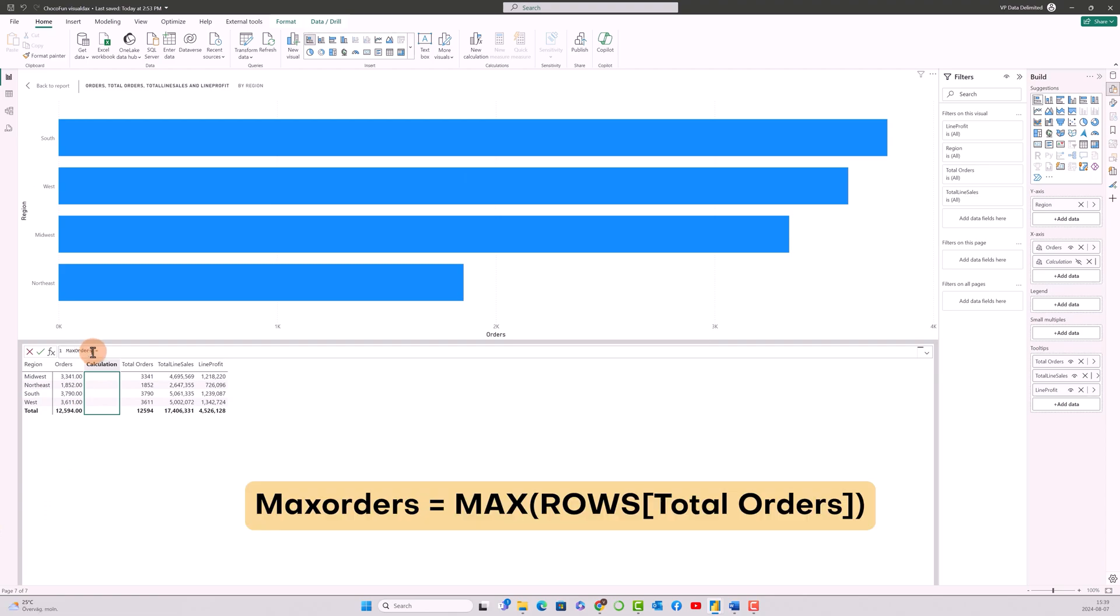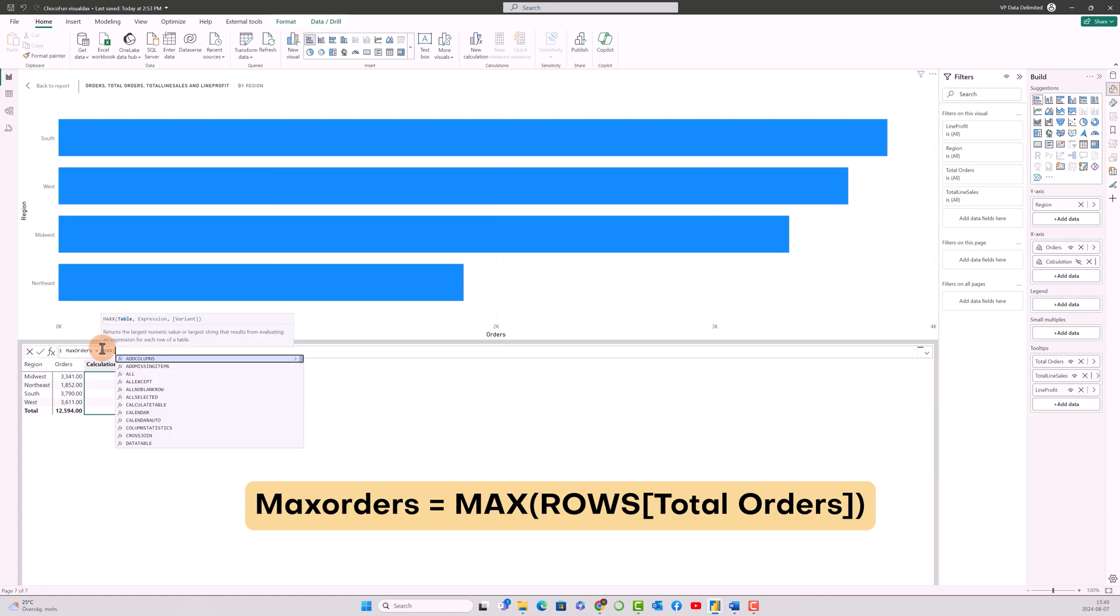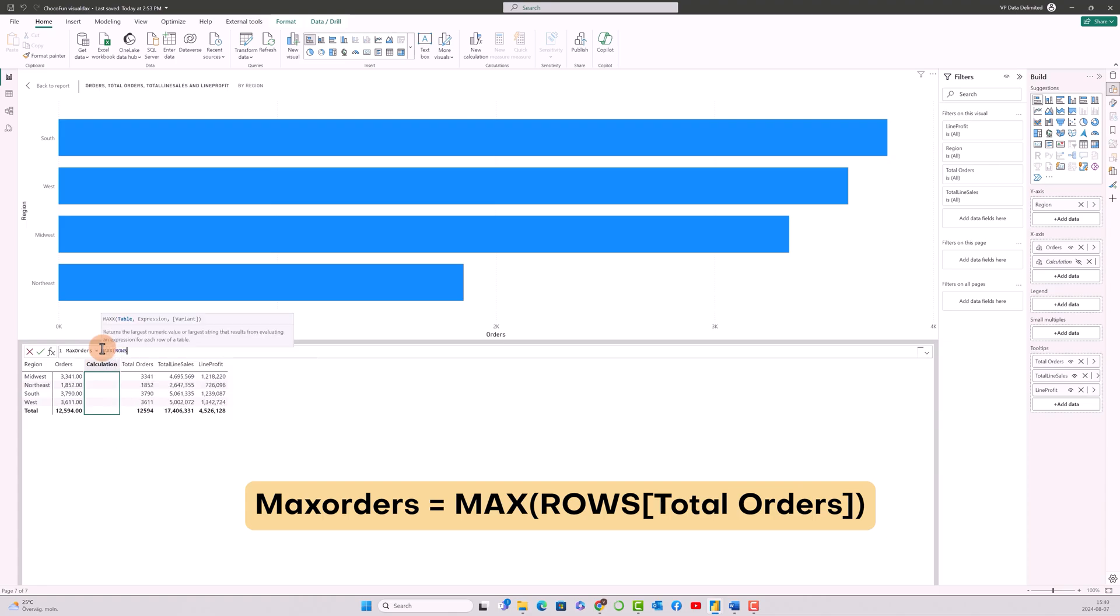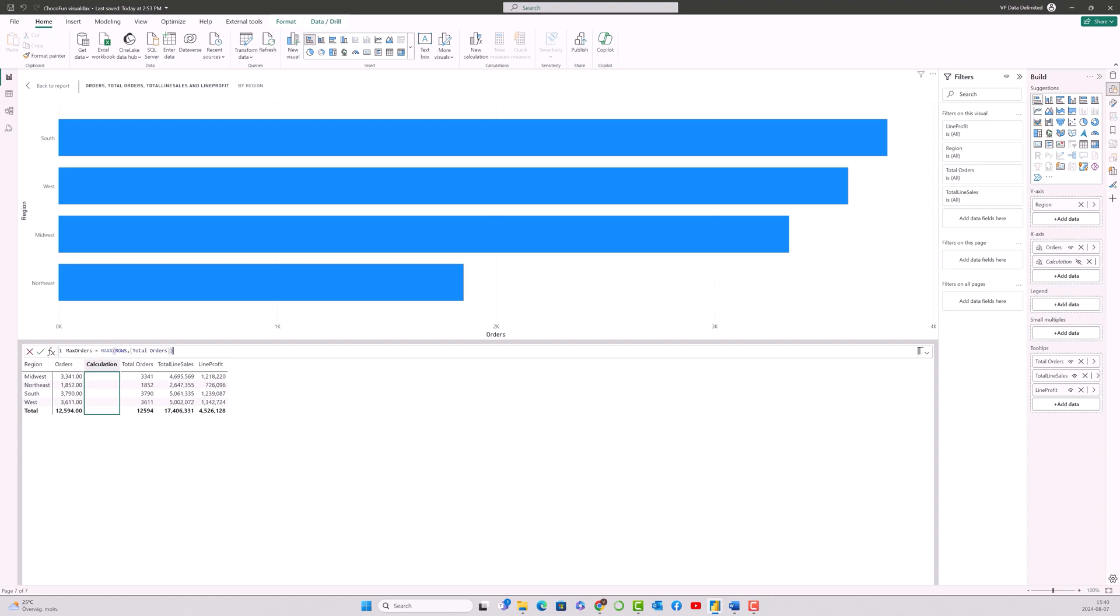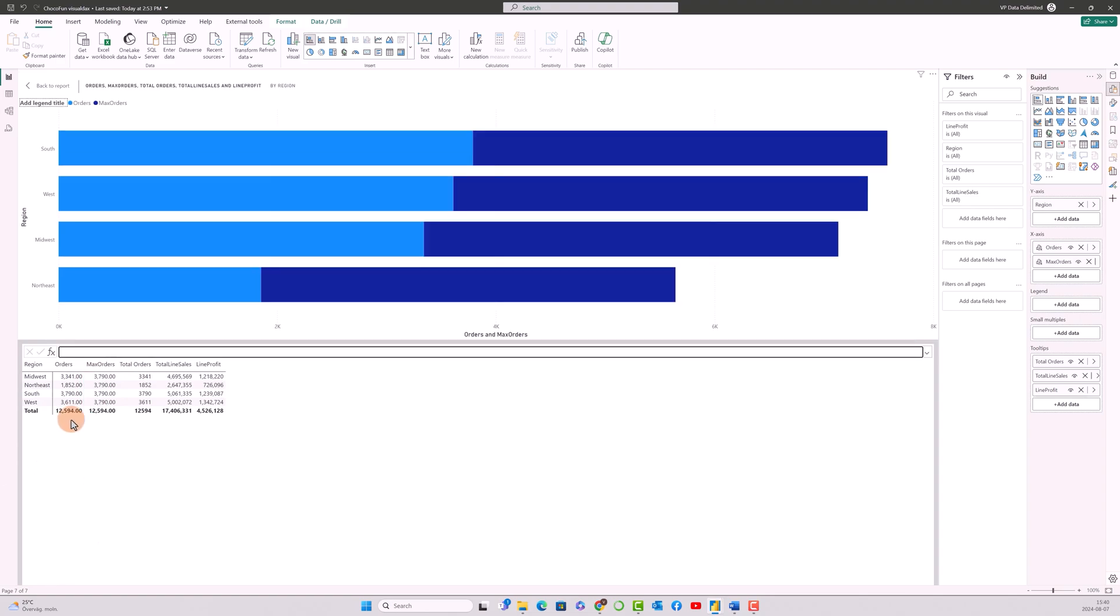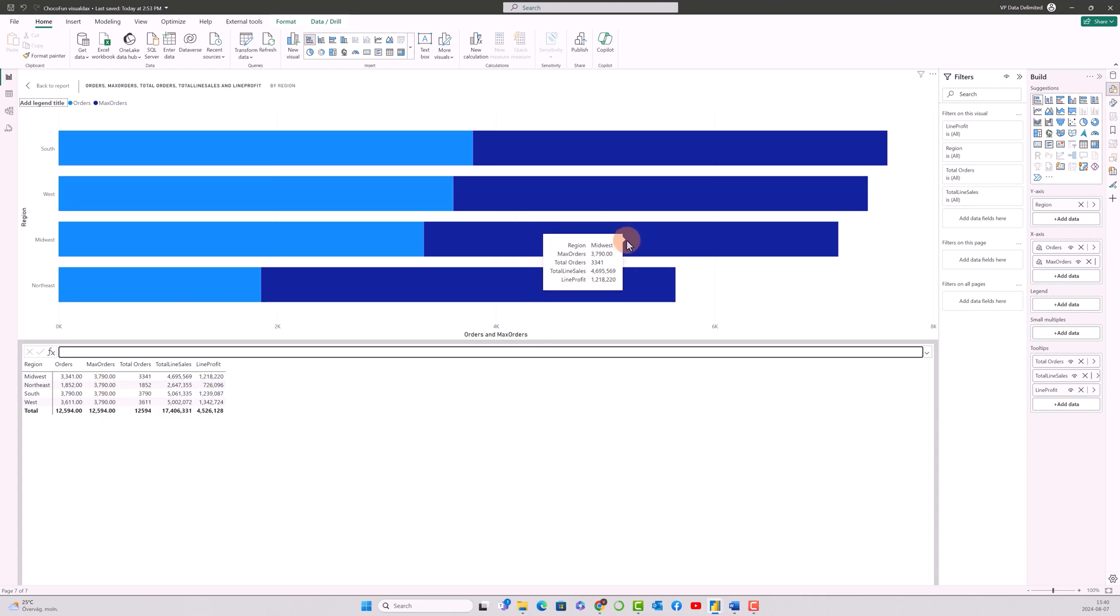So let's go ahead and calculate the next measure, which is to calculate the maximum order value. Max orders equals I'll use the max x function. It's going to go through the rows of my max orders. So what it has done over here is it has gone through this complete order rows and fetched out the maximum value, which is 3,790, and filled it up in the whole column. Now it looks something like this.